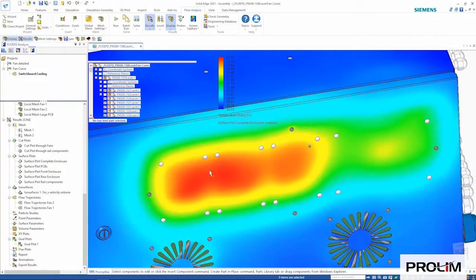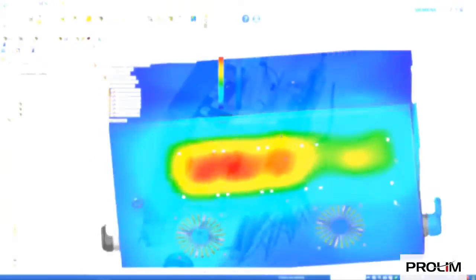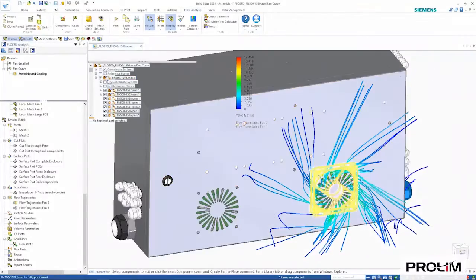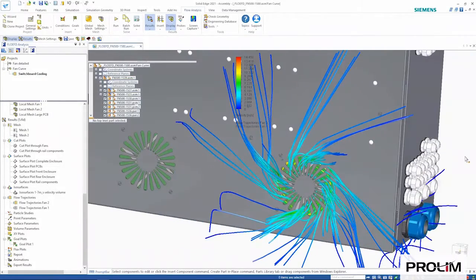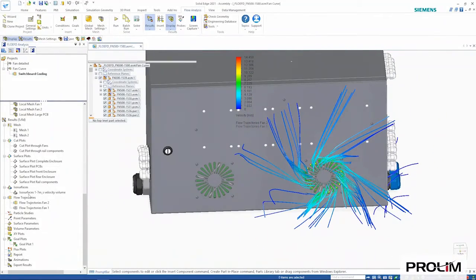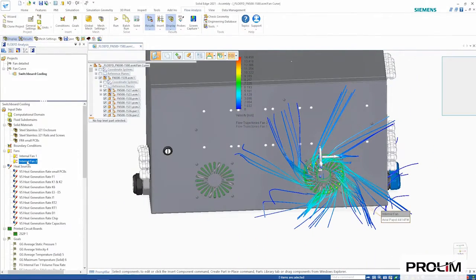Looking at the flow trajectories around the fan area, this shows clearly how the fan swirls the air and pushes it to the side to cool the enclosure.